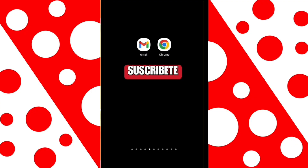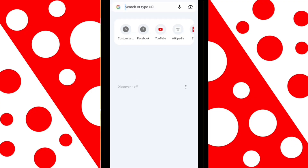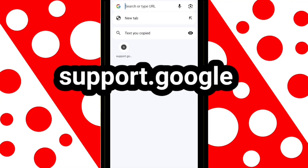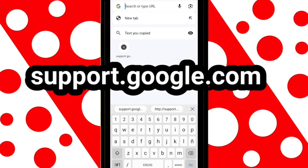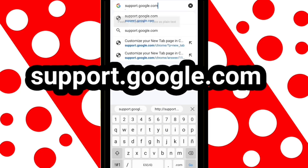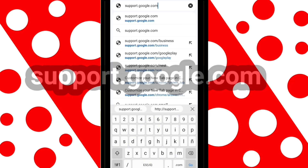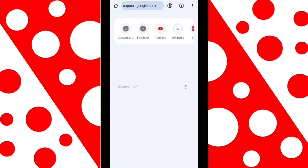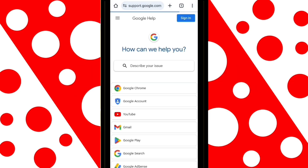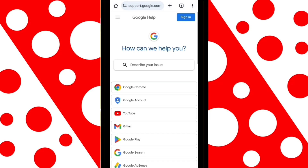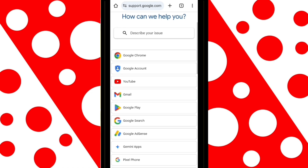The first thing you need to do is open your Google Chrome browser, go to the search bar, and type support.google.com. Once you're here, click on where it says Google Account.